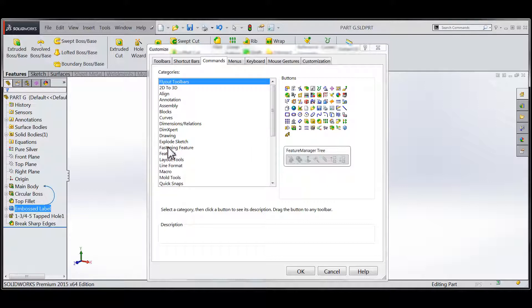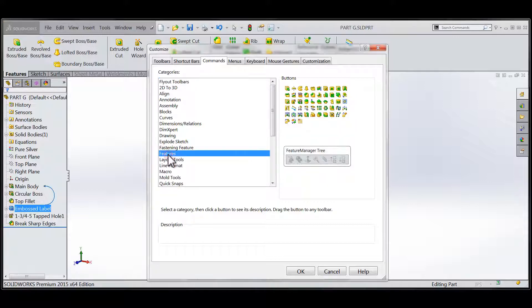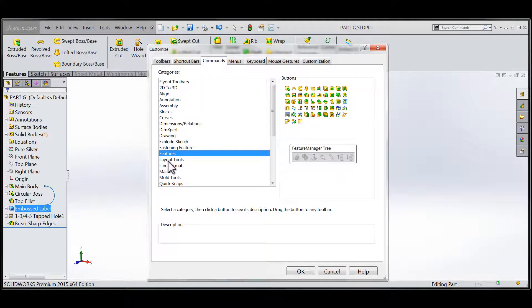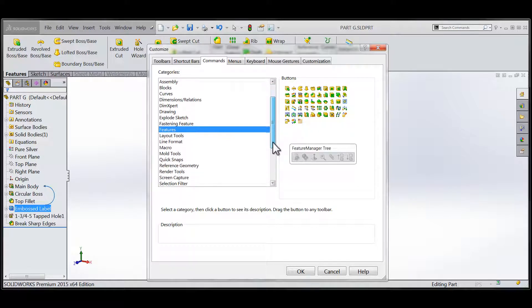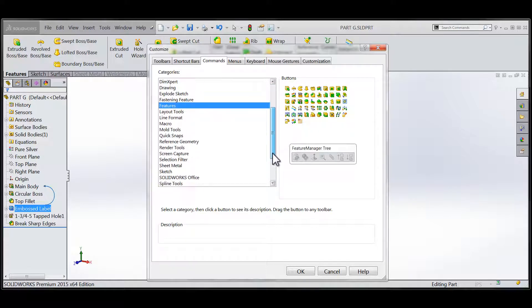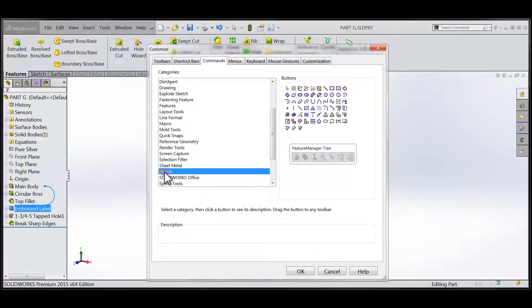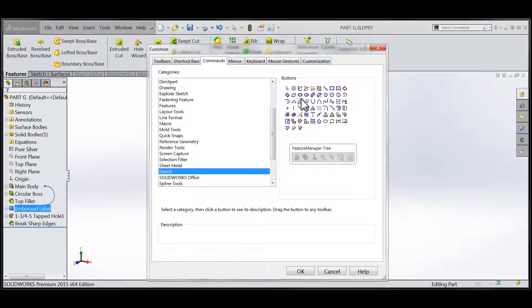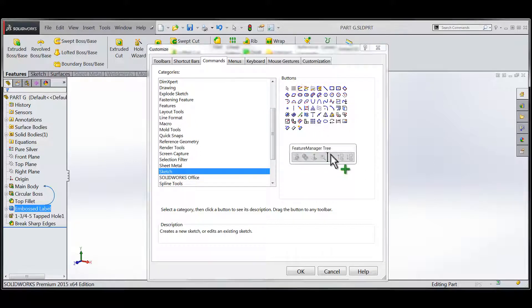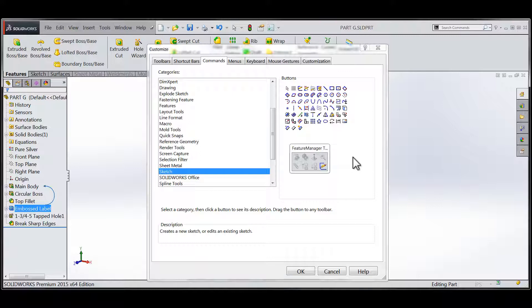I'm going to wade down through the various categories of commands all the way down to the sketch category where I can drag the sketch creation tools down onto the toolbar that represents the context-sensitive portion of my right-click menu.